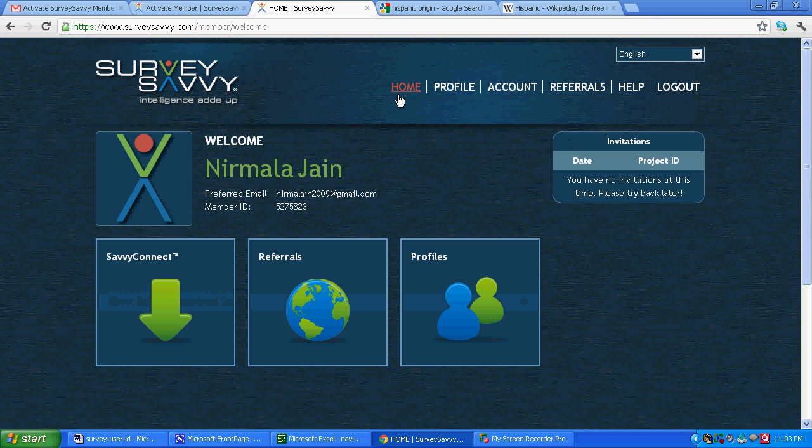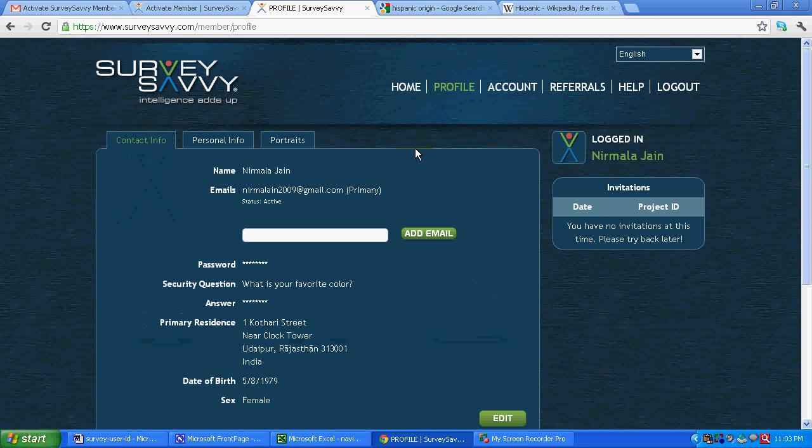So once you have made an account with a survey company, survey savvy or any other company, you will have to wait for a few days because it takes some time for them to update your profile in their database. Once the profile is updated, you will be getting email according to your profile and as per the requirement of the merchant who is associated with them.